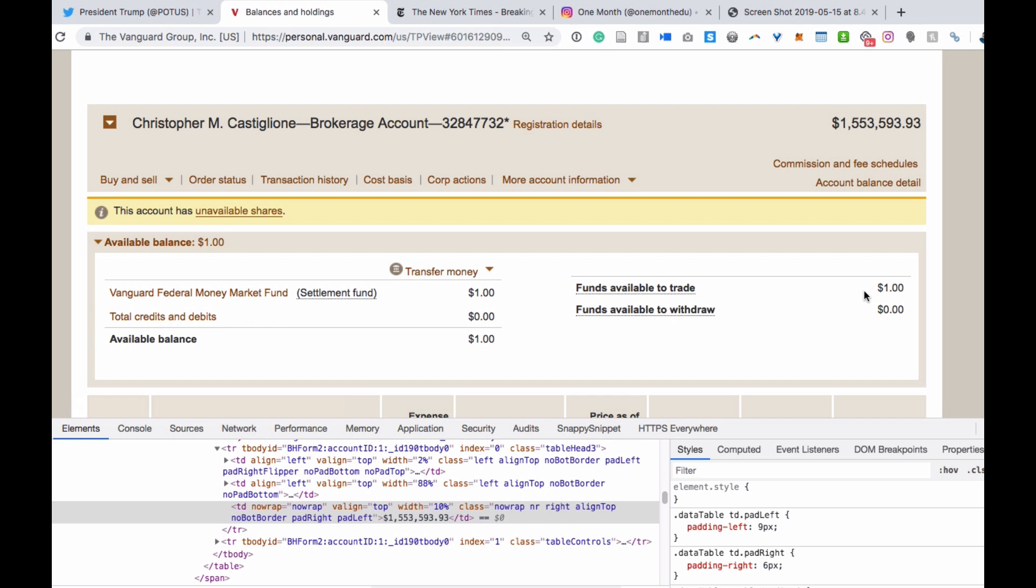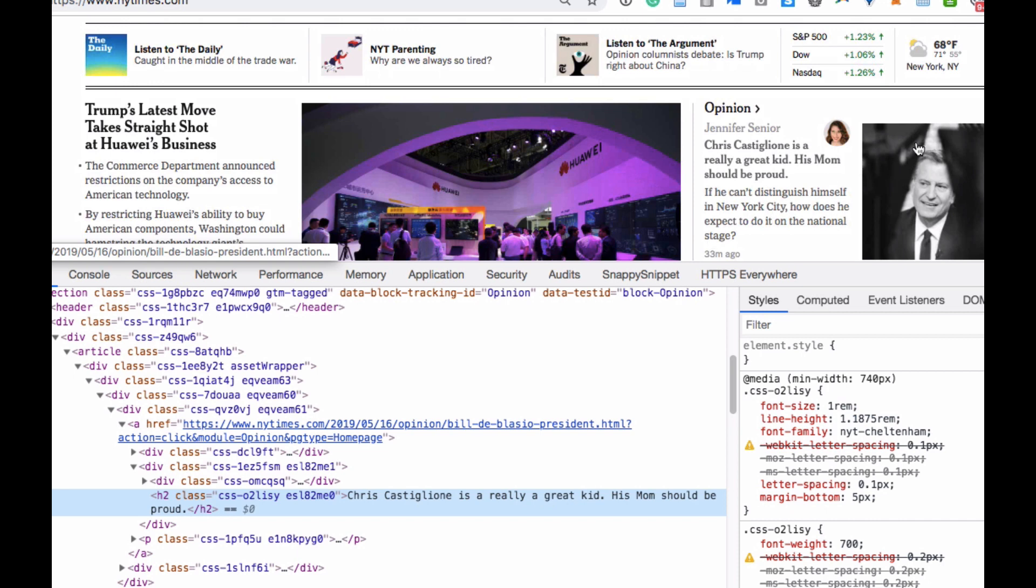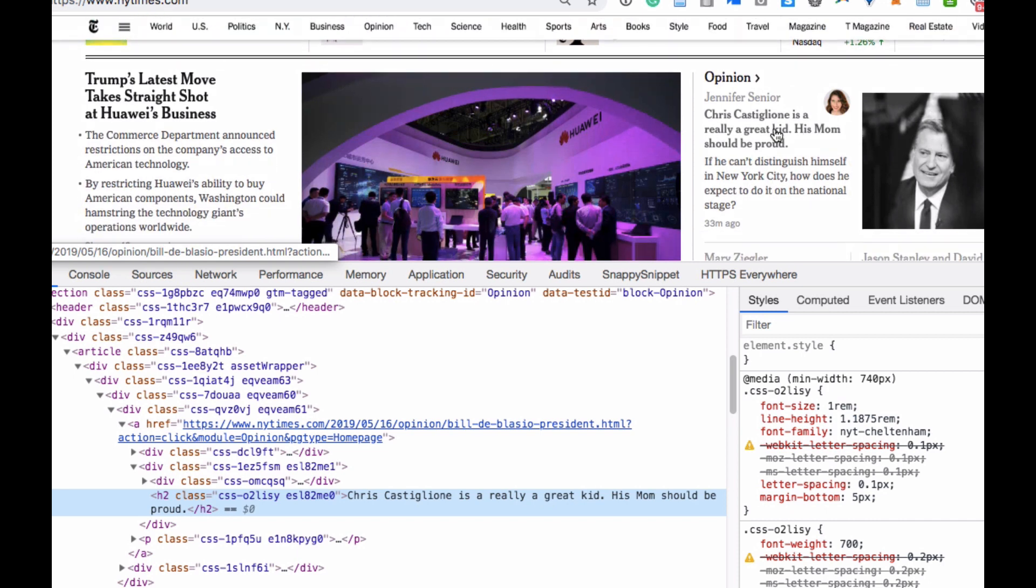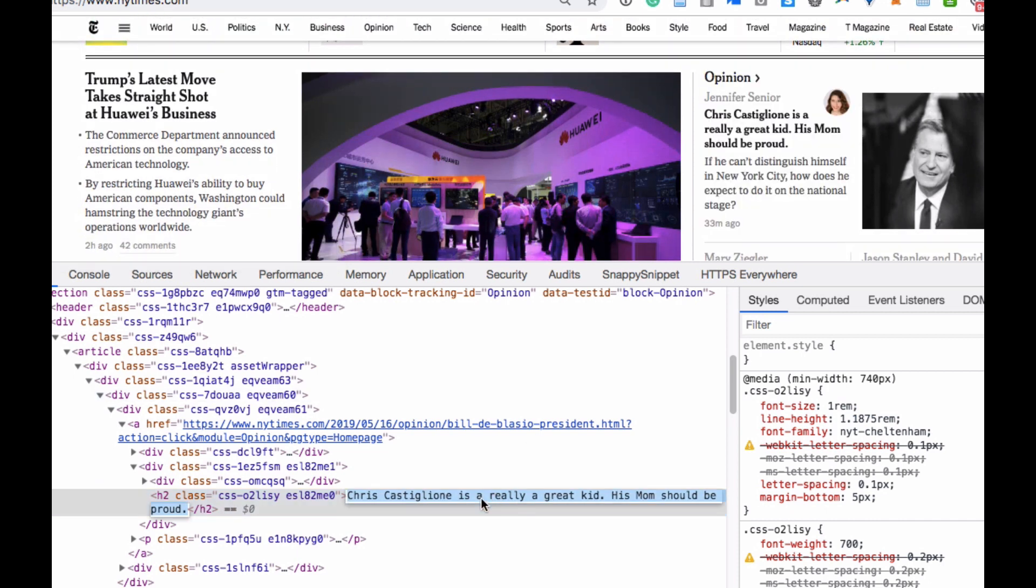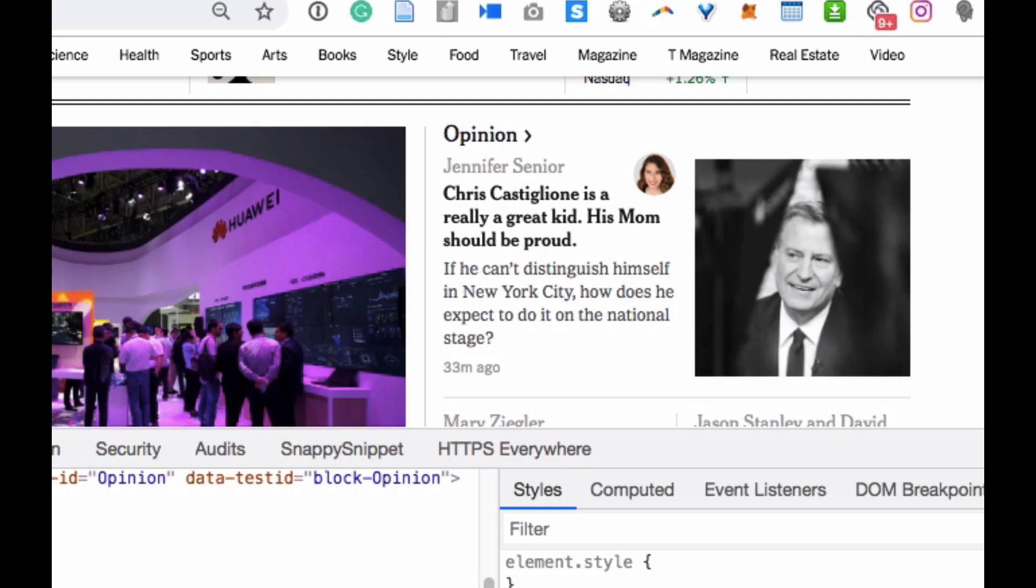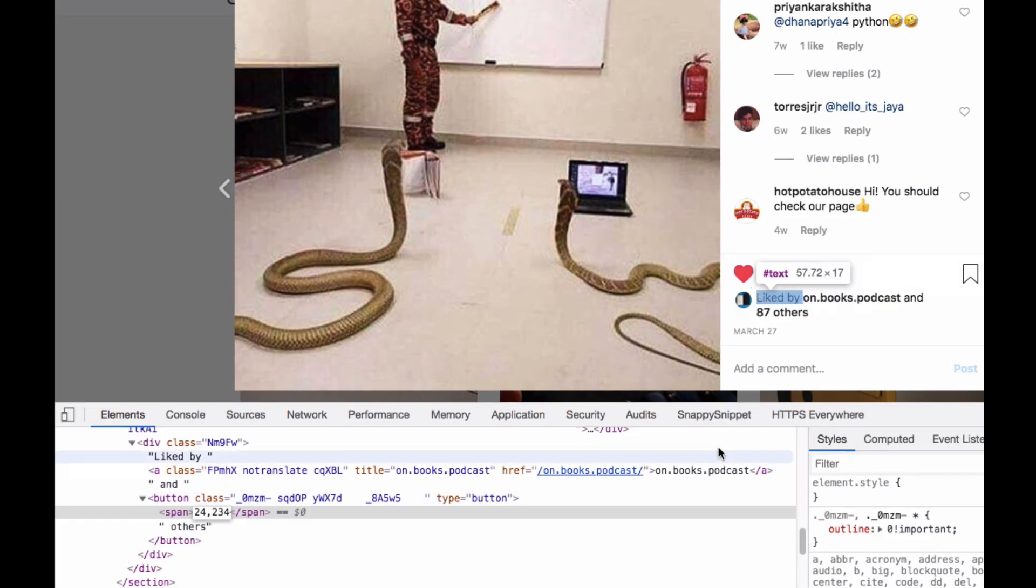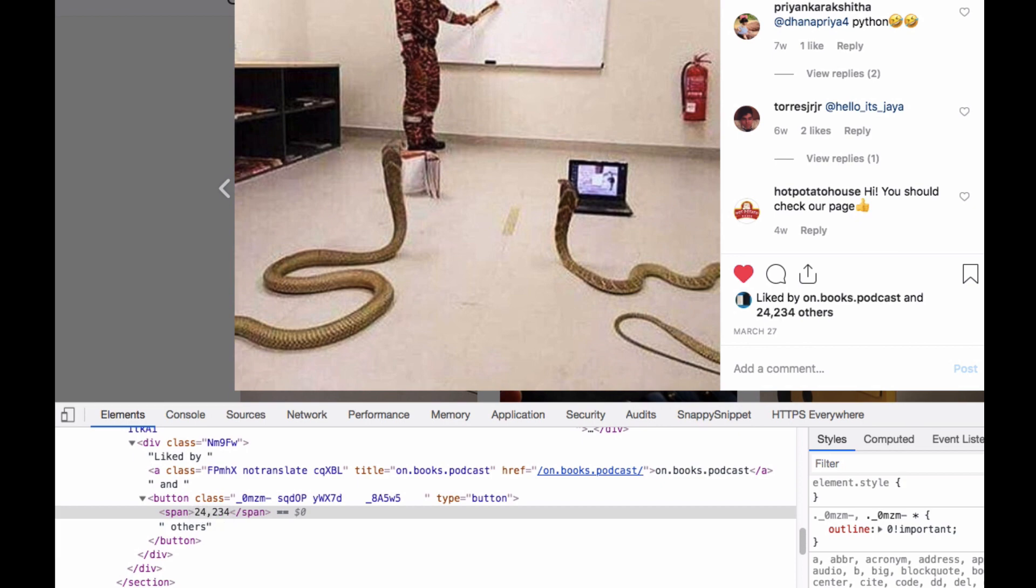So you can make your mom proud by editing your name into the front page of the New York Times. Oh, hey mom, check this out. Know that it's pretty easy to give yourself more likes on Instagram.